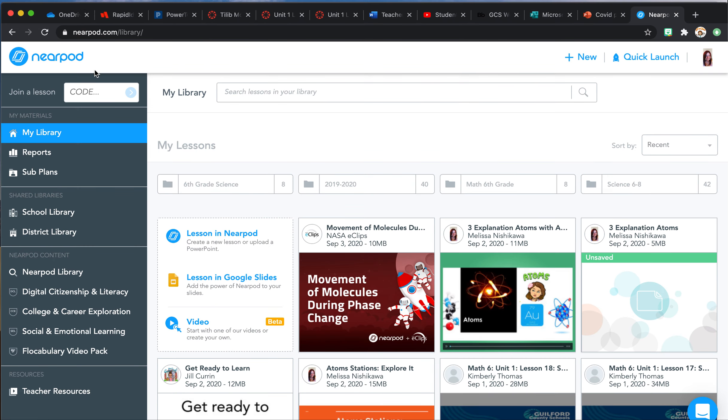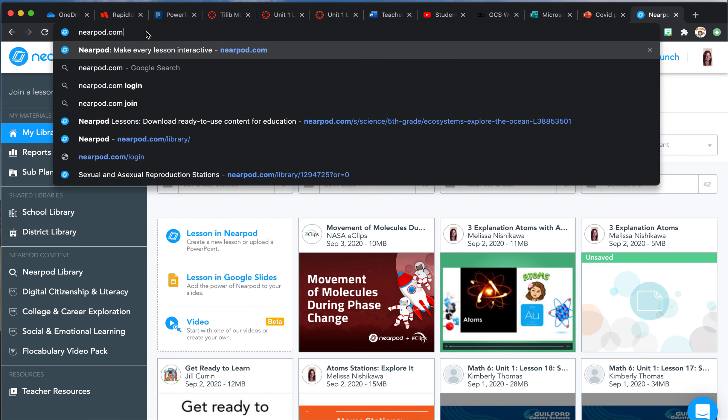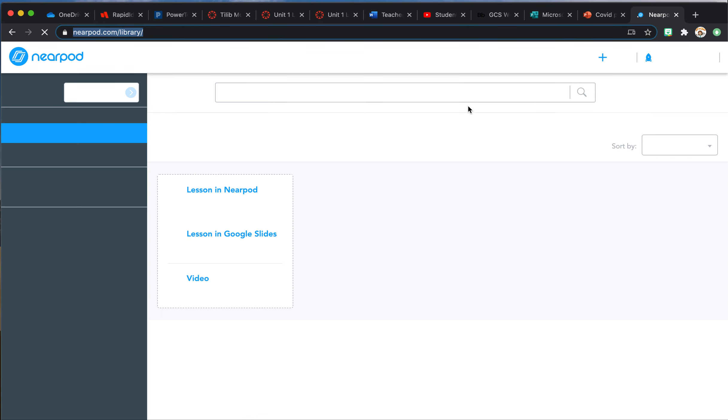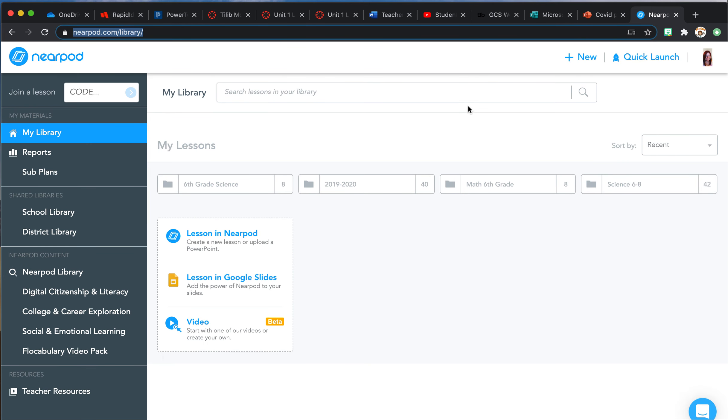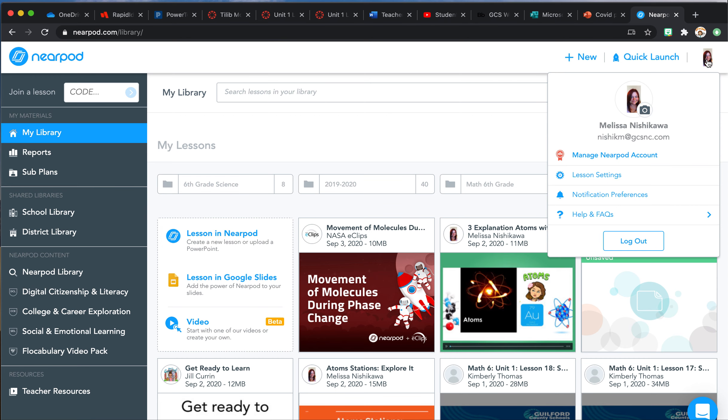Step one: you're going to go into your Nearpod account at Nearpod.com. I'm already logged in, but you're going to log in with your Guilford County ID or whatever your Nearpod login is. When that happens, you're going to click up in the right-hand corner—it might be a gray outline of a person or could be a picture if you've put your picture in—and you are going to go to lesson settings.